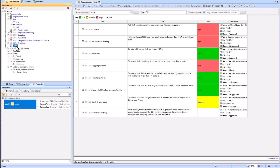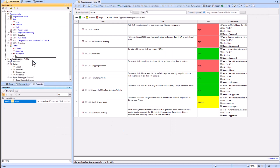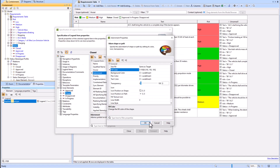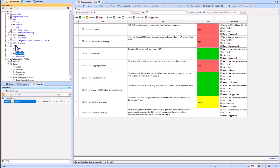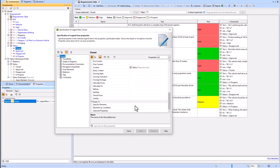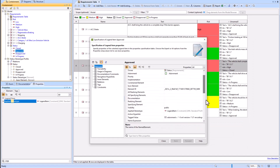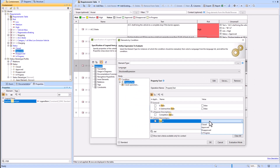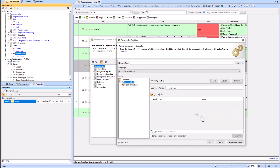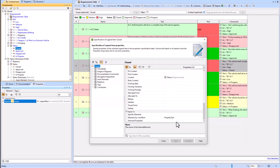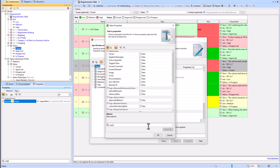Now we're going to create our second legend: the status legend. Once we create it, we'll go into each of the legend items and create them — Closed, Approved, Disapproved, and In Progress — and add adornments to give them colors. We'll then go into each legend item and add the elements-by-condition property test, just as we did before with the risk property tests.